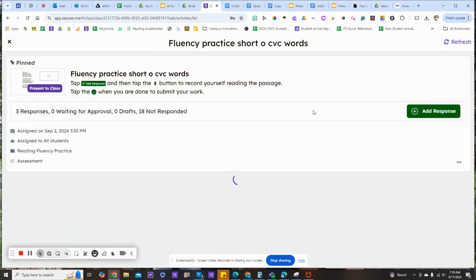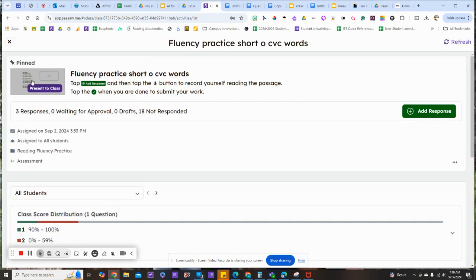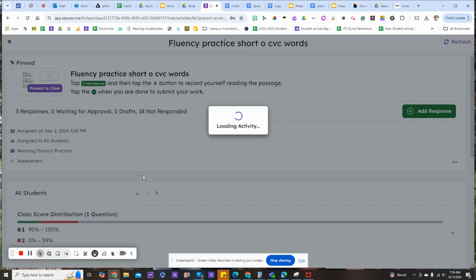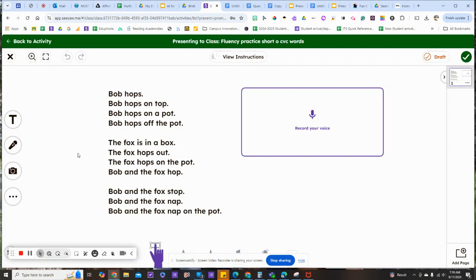We'll put these into Seesaw to assess if students can read, decode, and apply the skills. We'll drop the passage into Seesaw, students will record their voice,